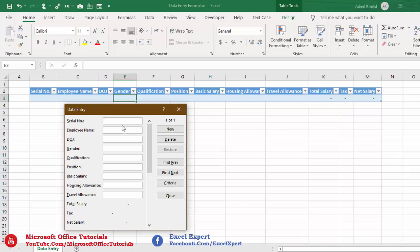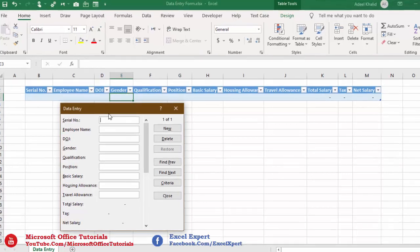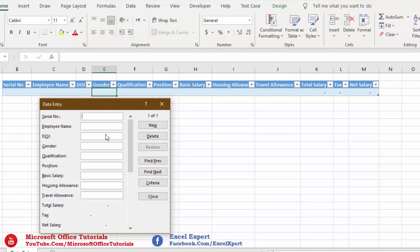Let's start entering data. Serial number: 1. Employee name: John. Date of joining: 12 December 2001. Gender: Male. Qualification: CPA. Position: CFO. Basic salary: 50,000. Housing allowance: 10,000. Travel allowance: 5,000. To save this data into our table, we can click New or simply press the Enter button.